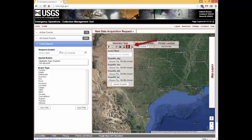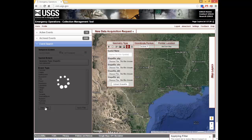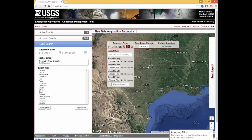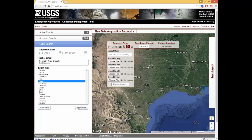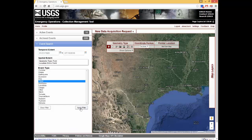The trash icon can be used at any time to clear the map. Finally, searches can also be done by selecting a natural or man-made disaster from the Event Type menu, with or without a temporal extent.